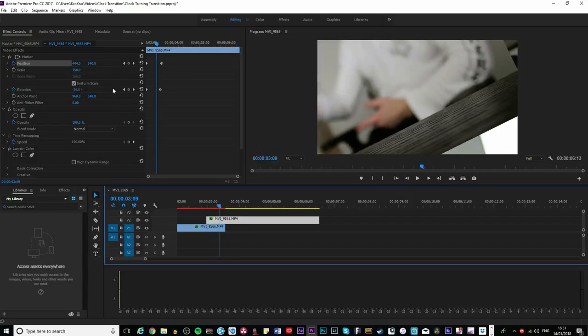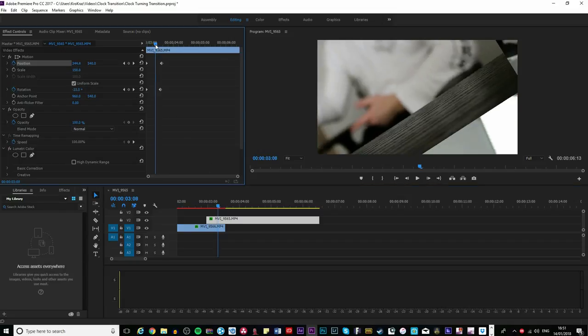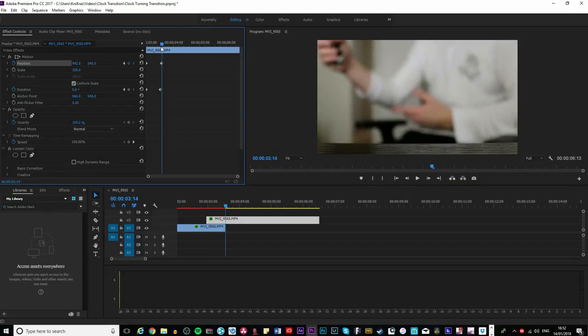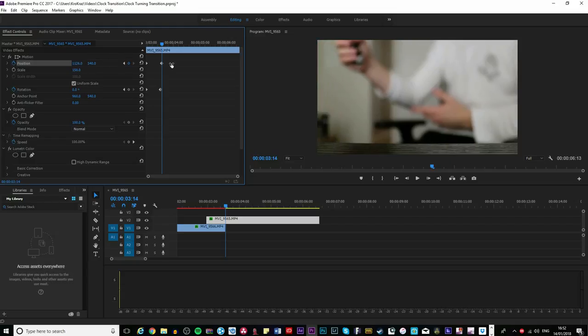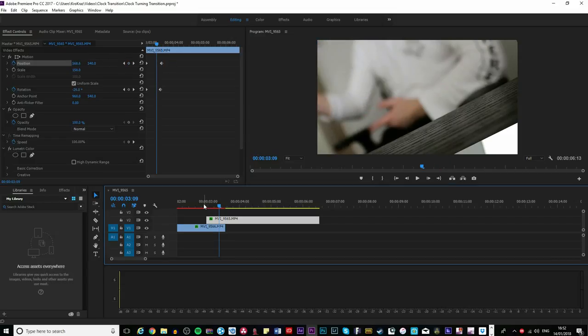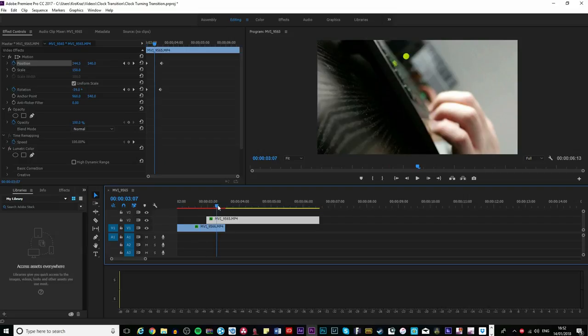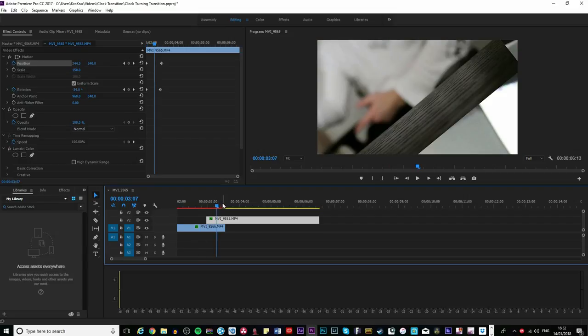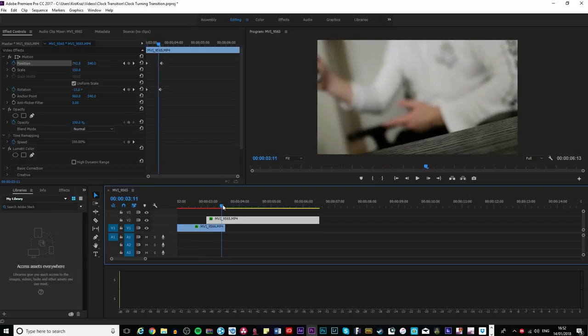Let's just drag the position a bit to the right because remember we scaled in, so it won't affect the left side. Like so, let's bring it. And I'm going to need to bring it a bit more.